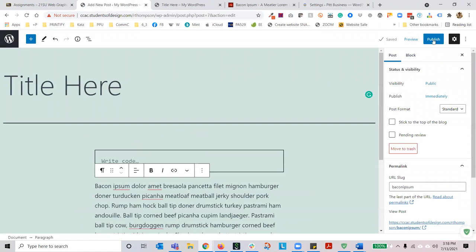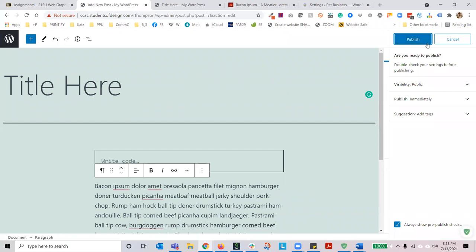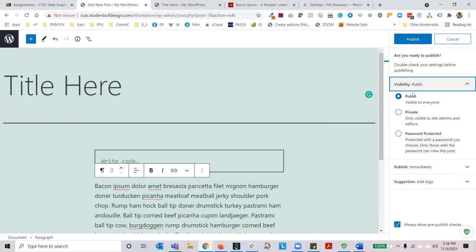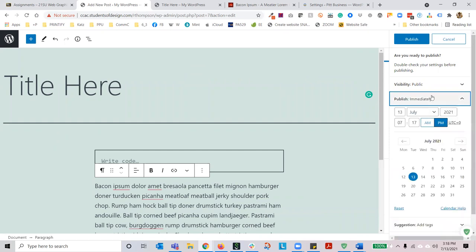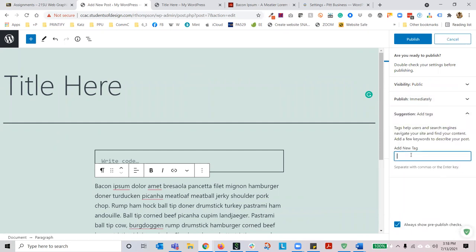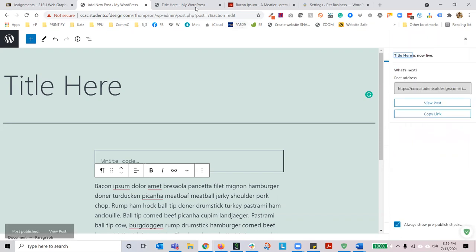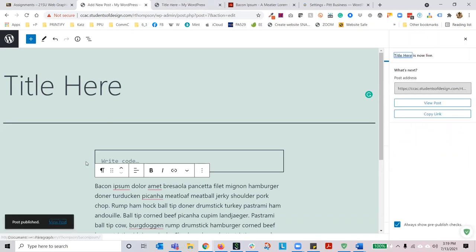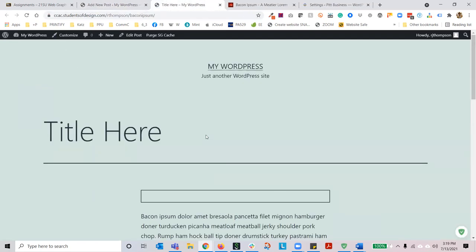You can save a draft, preview, and then also publish. When you publish, you can choose whether it's publicly visible, privately visible (only available to people that are logged in), or password protected. You can choose to publish it immediately or schedule your post to be sent out at a particular date and time. You can also add new tag words. These are part of the pre-publish checks — I recommend keeping it on. Let's go ahead and publish this page. There's a notification that the post was published, and here it is on the internet at ccac.studentsofdesign.com slash rthompson slash bacon-ipsum.